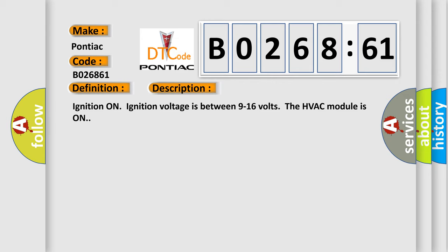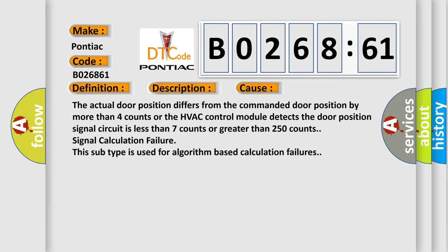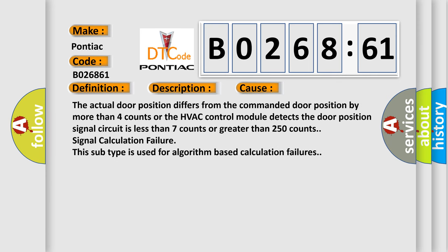This diagnostic error occurs most often in these cases: The actual door position differs from the commanded door position by more than 4 counts, or the HVAC control module detects the door position signal circuit is less than 7 counts or greater than 250 counts.